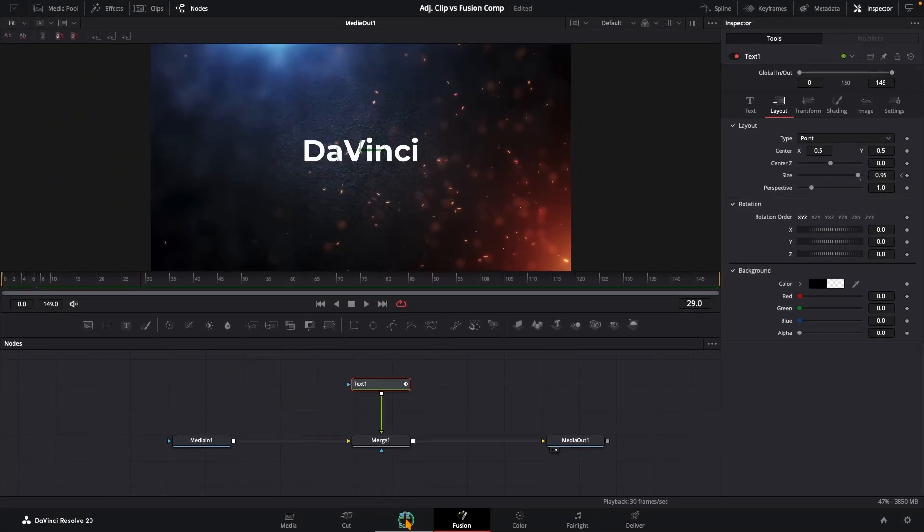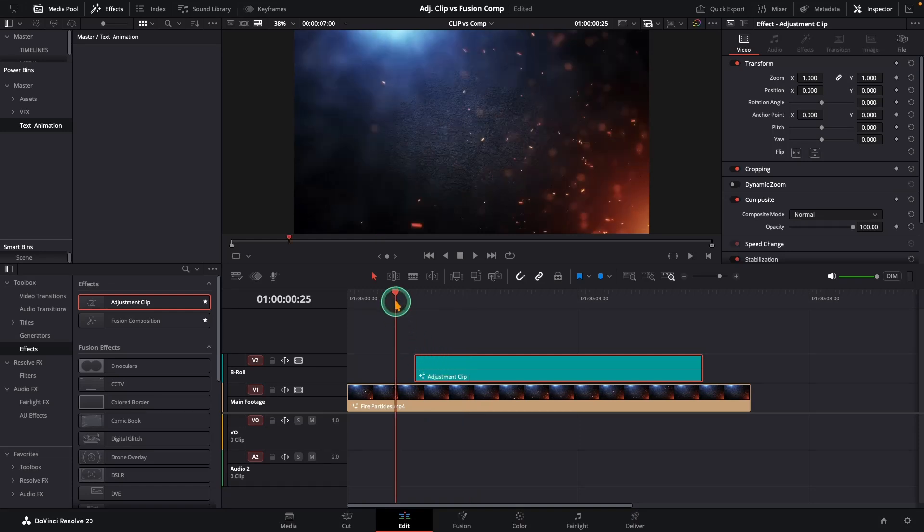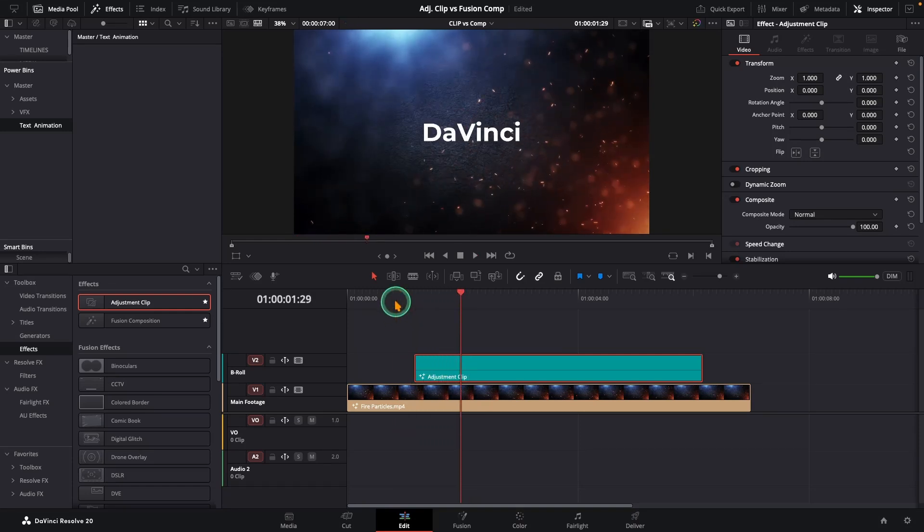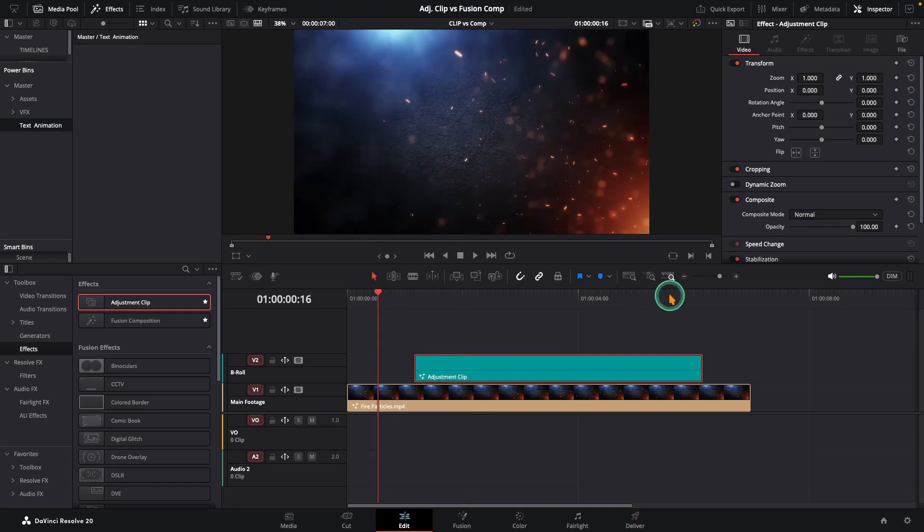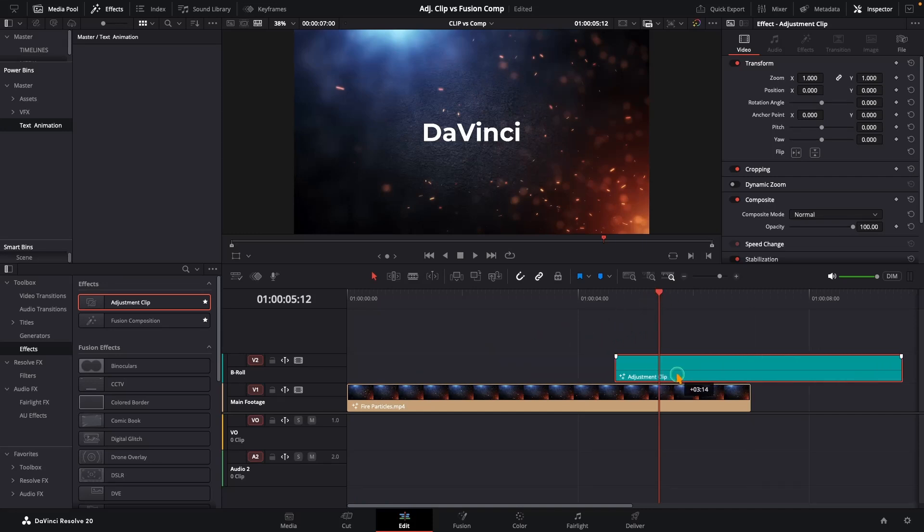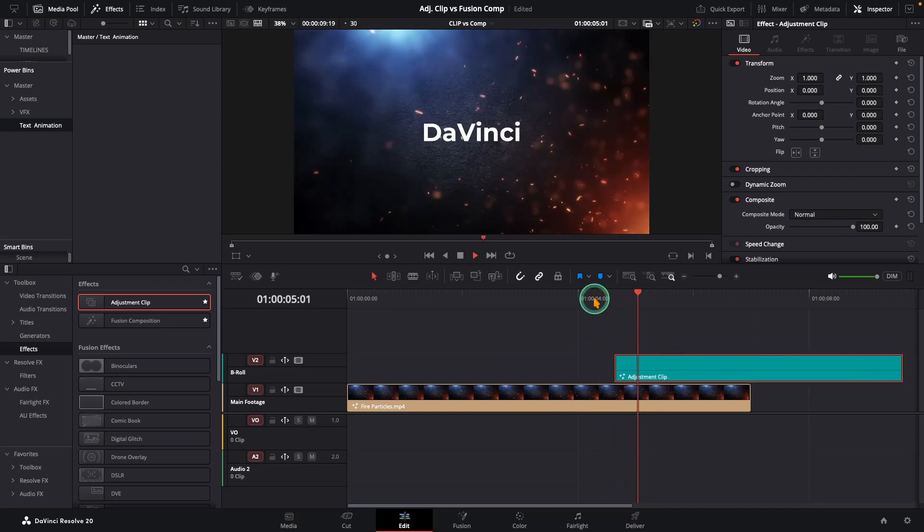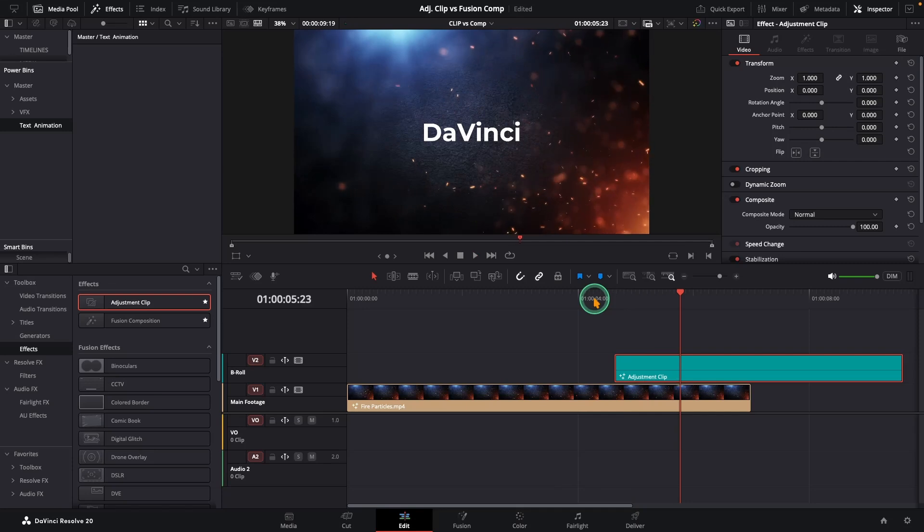Alright, back to the edit page and there is our text animation sitting nicely on the adjustment clip above the footage. Maybe you don't want it at the start, you want it at the very end. No problem, just drag the adjustment clip over and boom, it plays at the end.